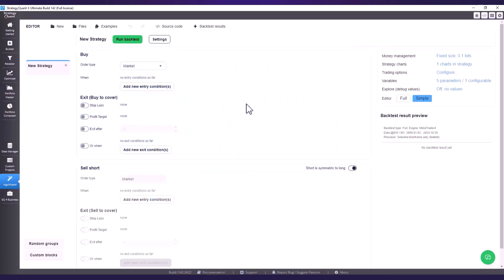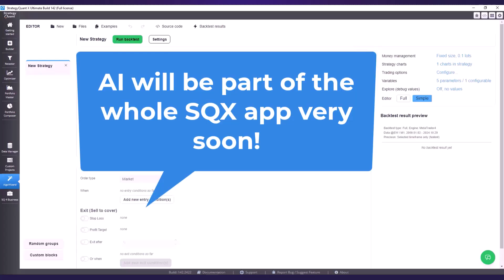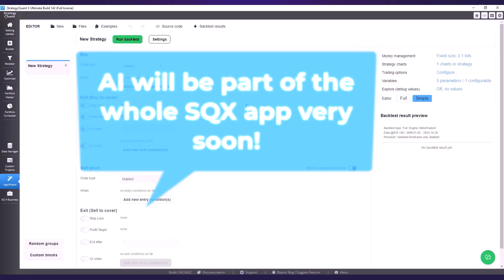At the same time we are also preparing a new Algo Wizard for the next build, enabling us to implement AI across the entire StrategyQuant platform.